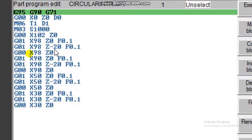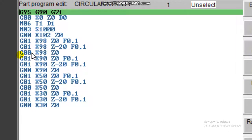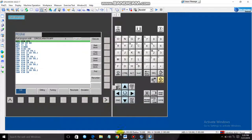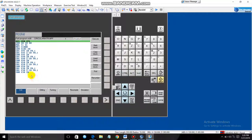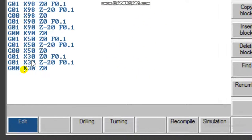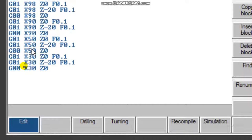From X98 Z0 we move to X98 Z minus 20. Then we retract and make another pass — giving X90 feed 0.1, moving from Z0 to Z minus 20 again, and continuing the pass up to X35.